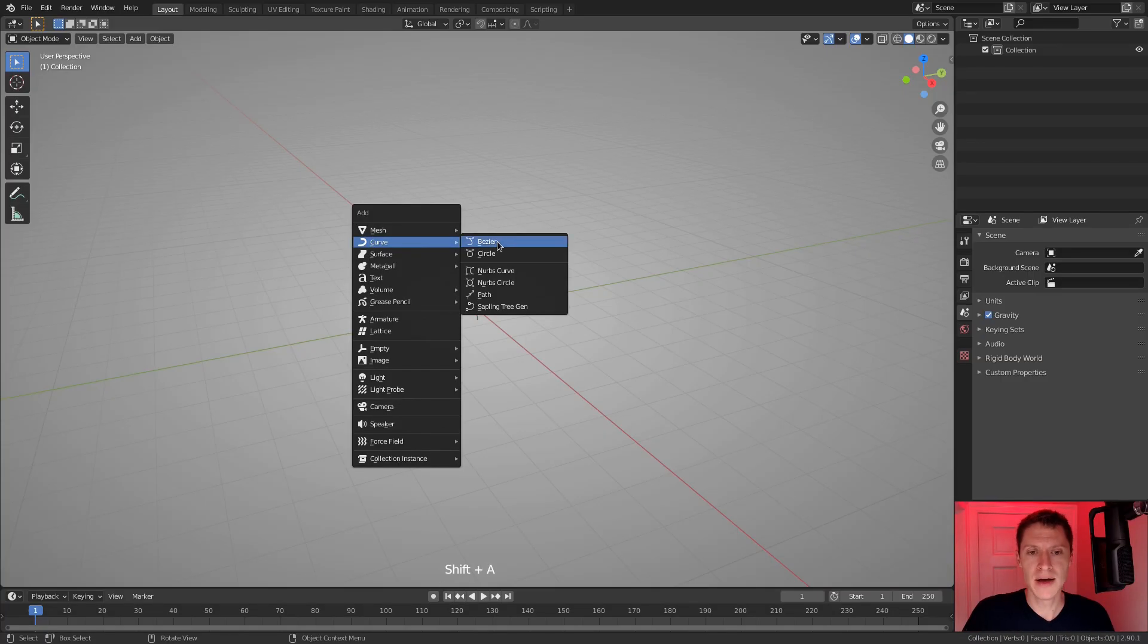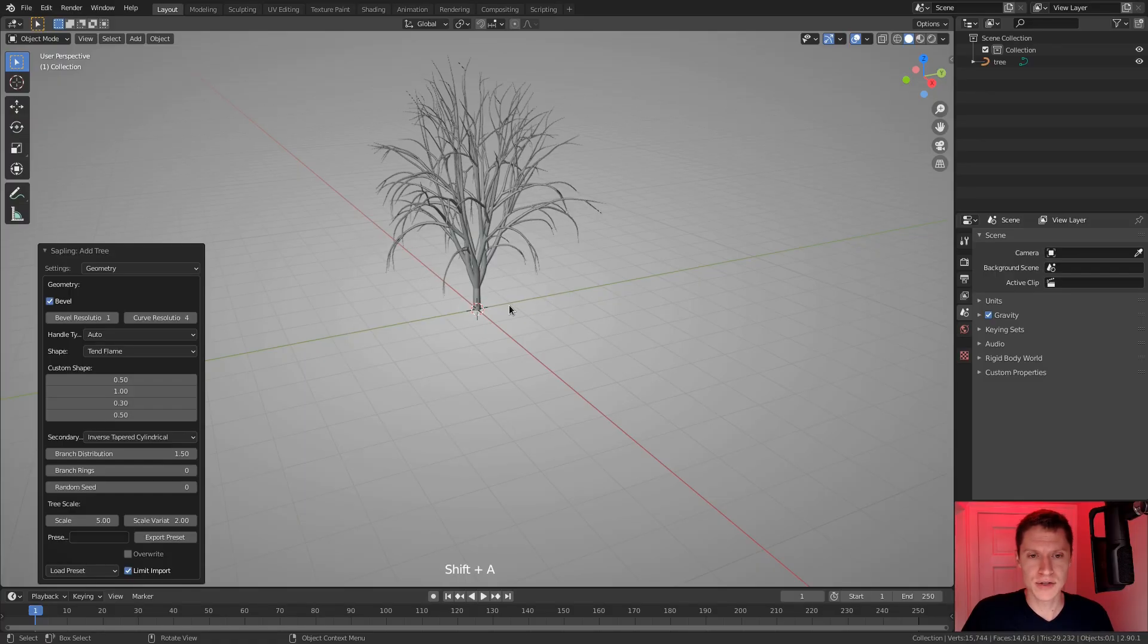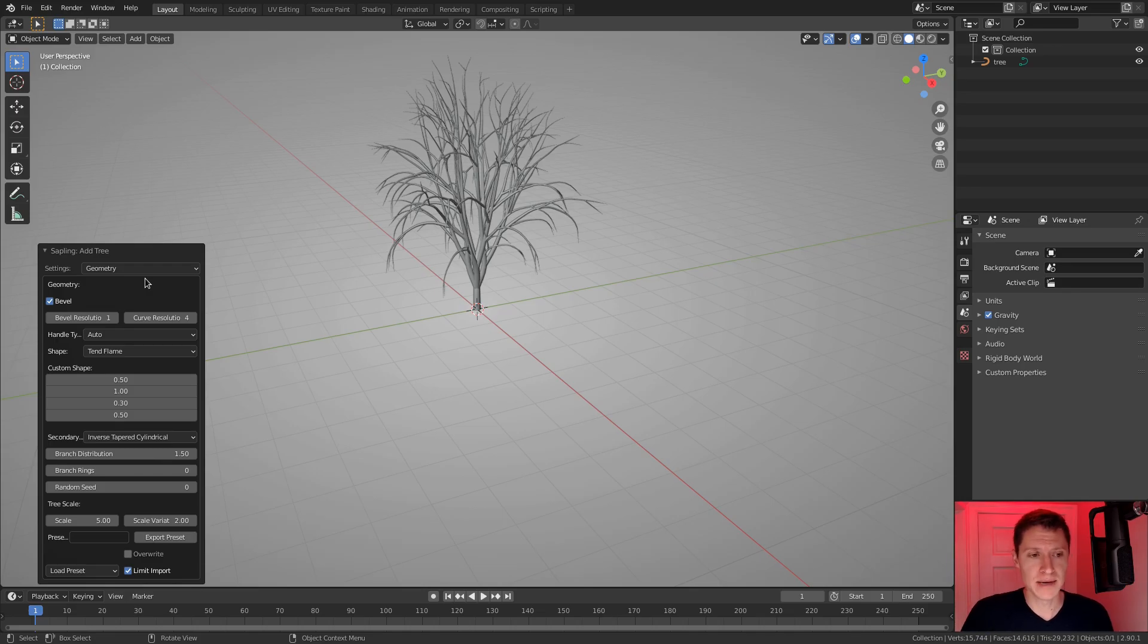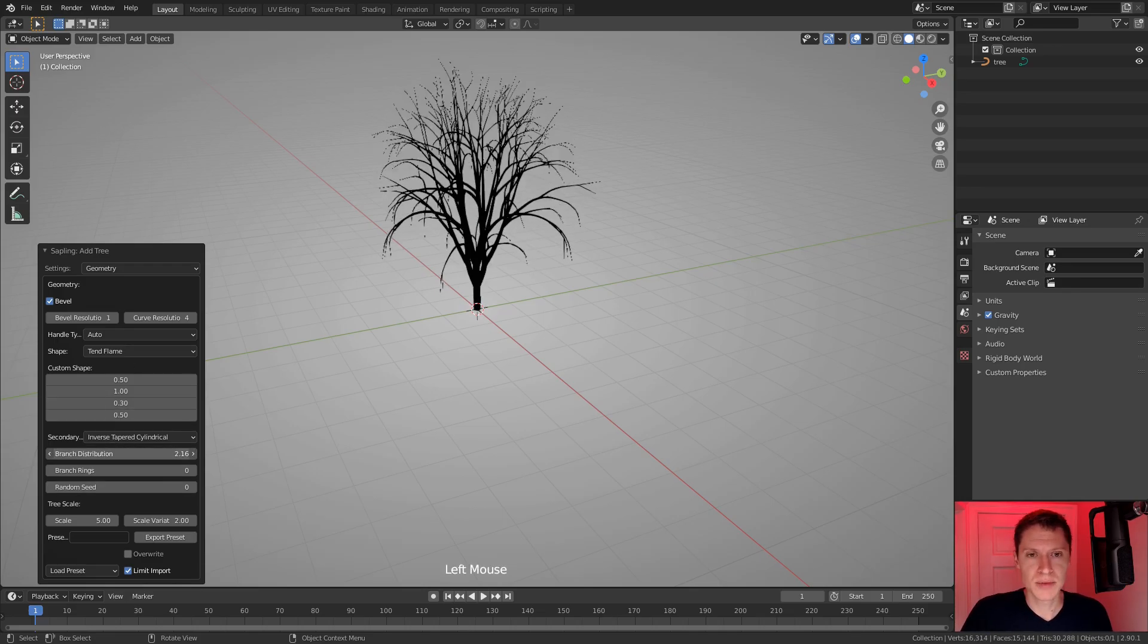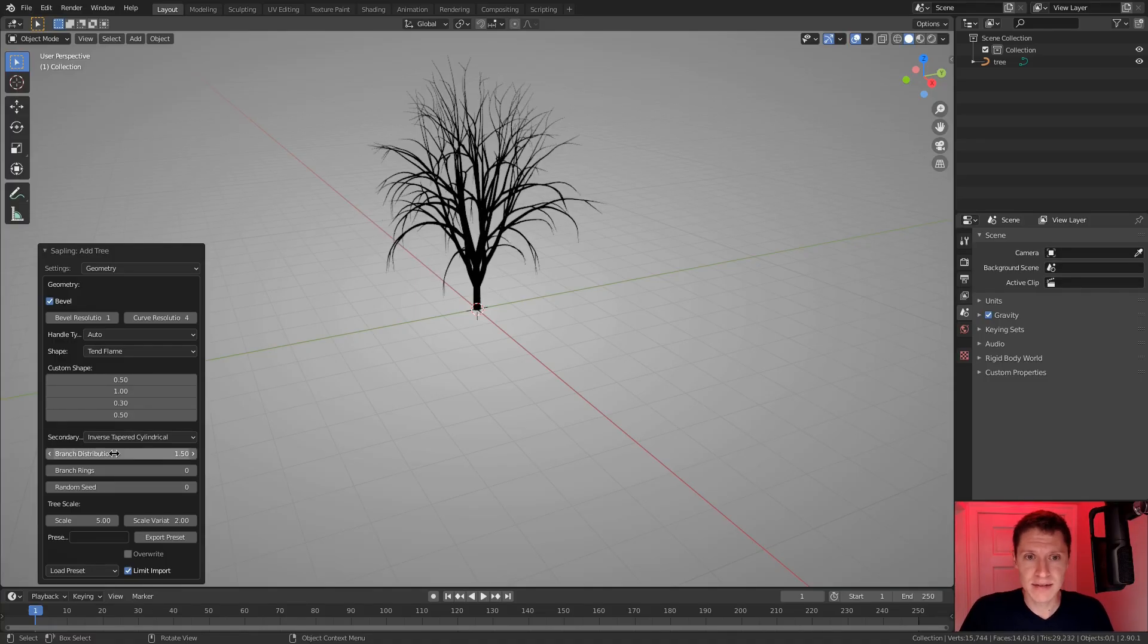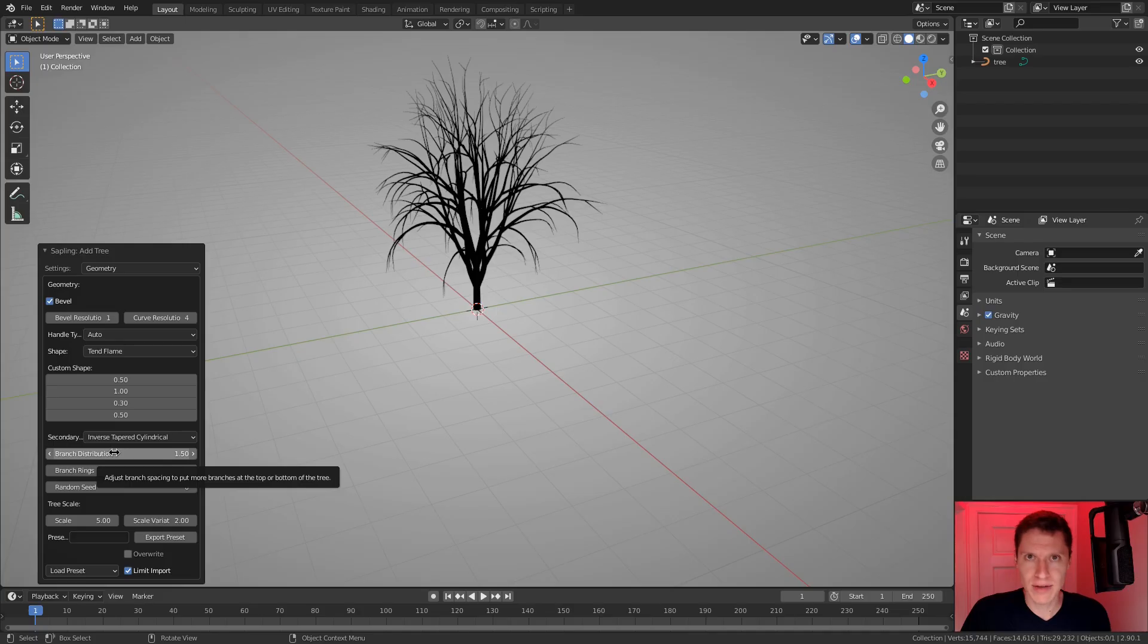Let's start over, hit Shift A, curve, and choose Sapling Tree Gen. The way I work with this is always keeping a finger on the Escape key. So if I change that setting again, Branch Distribution, and then I don't like it, while holding the mouse key, I'll hit Escape, and it will revert back to whatever that setting was when I started.